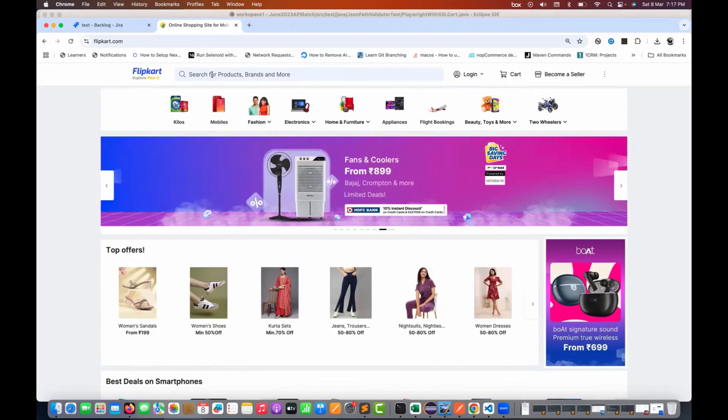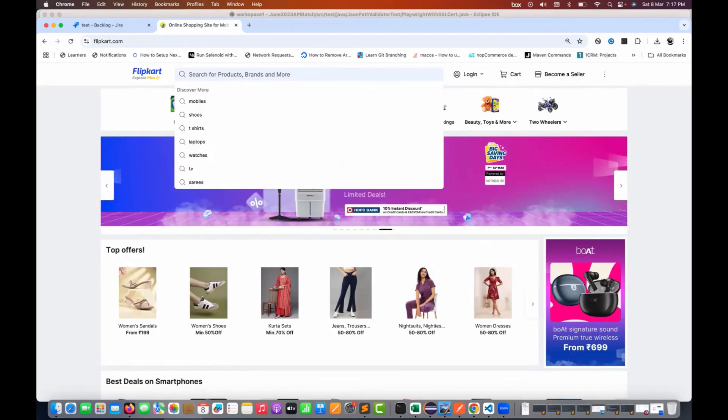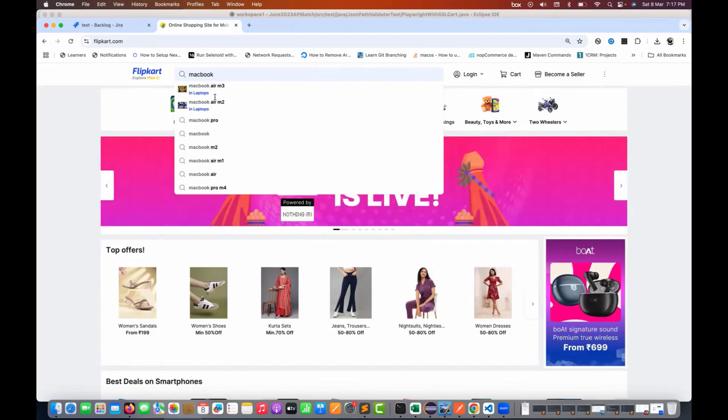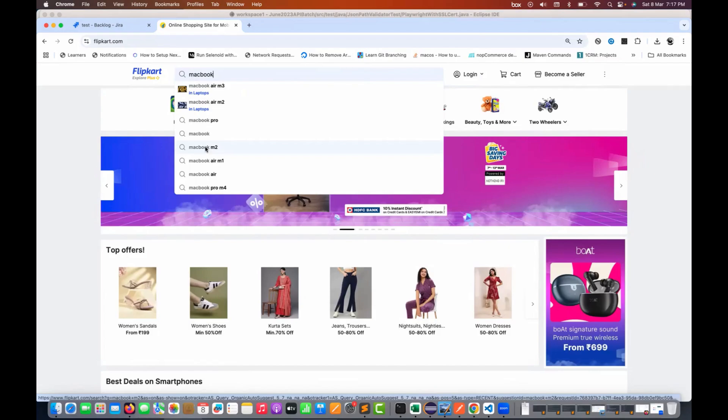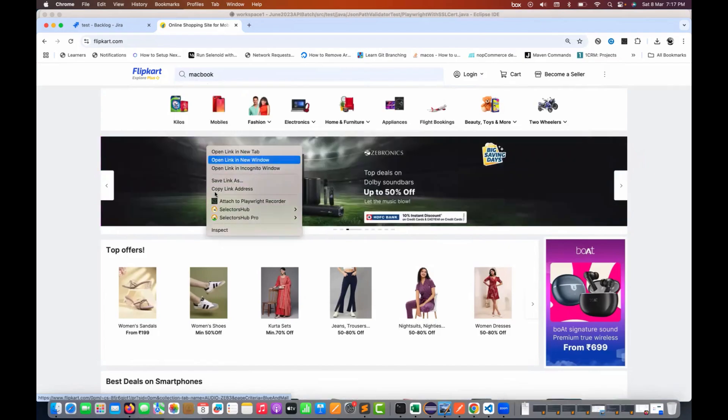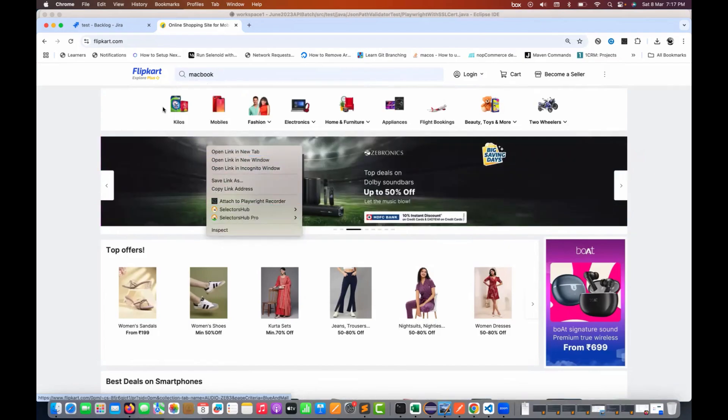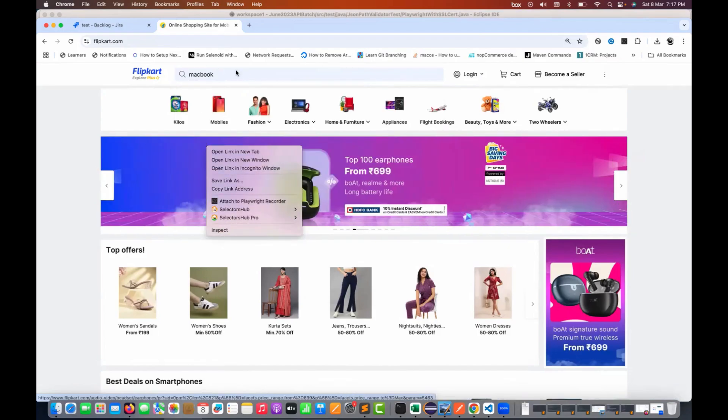For example, if you go to this particular search and if I search for MacBook, number of suggestions are coming. The problem with these suggestions is that when you try to right-click and then inspect that, I'm not able to inspect it. You see that the suggestions are getting disappeared from here.